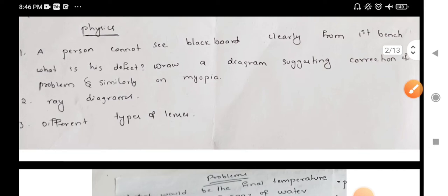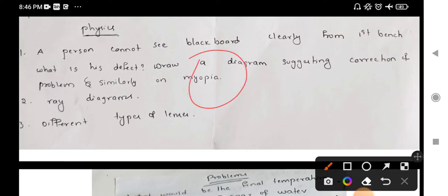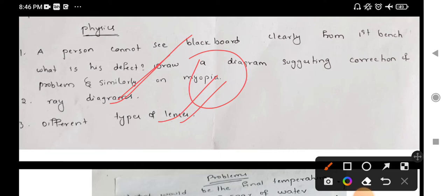In the next physics part, the diagram is very important for the correction of myopia and hypermetropia. You can choose the diagram of myopia and hypermetropia — the ray diagrams are important. Different types of lenses are also important. Now you can choose the diagram of the Lewis dot structure: H2O formation, ammonia formation, methane formation and Lewis dot structure. You can choose the four marks.